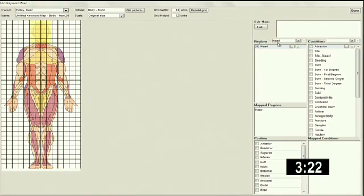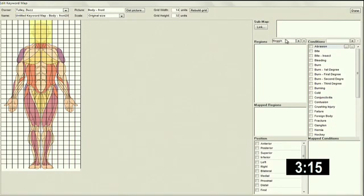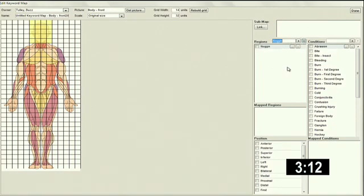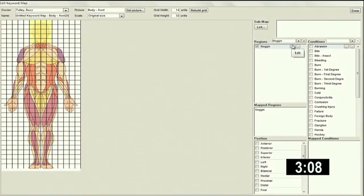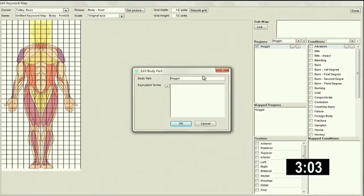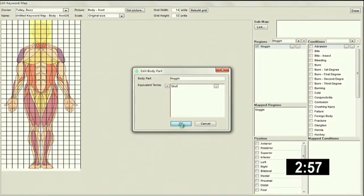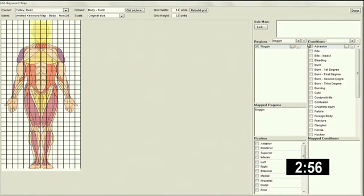Now, let's say we have a user who has his own terminology and he wants to call this the noggin. Well, noggin isn't in my list of keywords. But that's okay. I can add it on the fly by clicking this button. Now, just in case noggin isn't in my master list of diagnosis codes, I'm going to create an alias relationship where I equate the word noggin to the word skull.